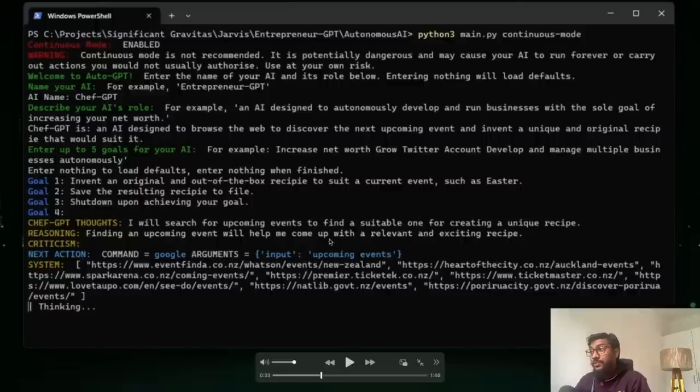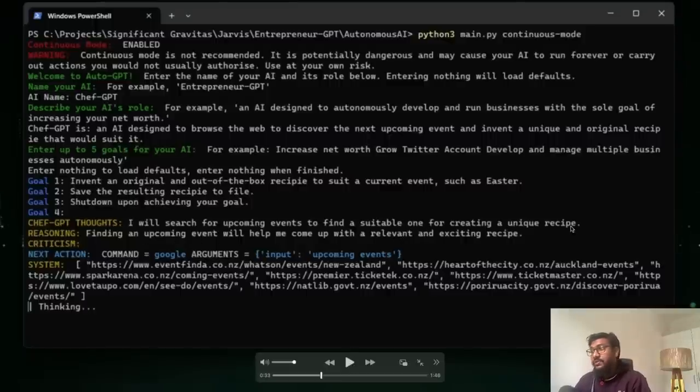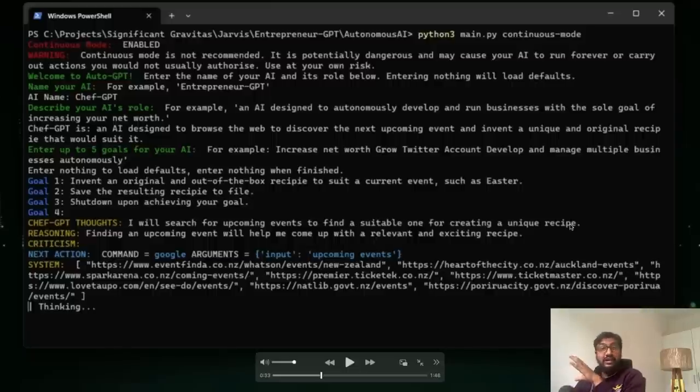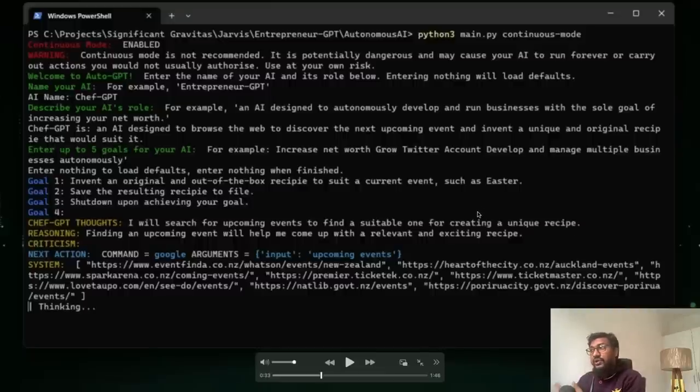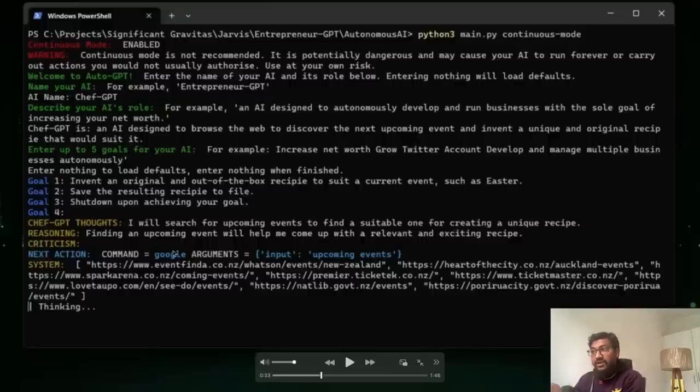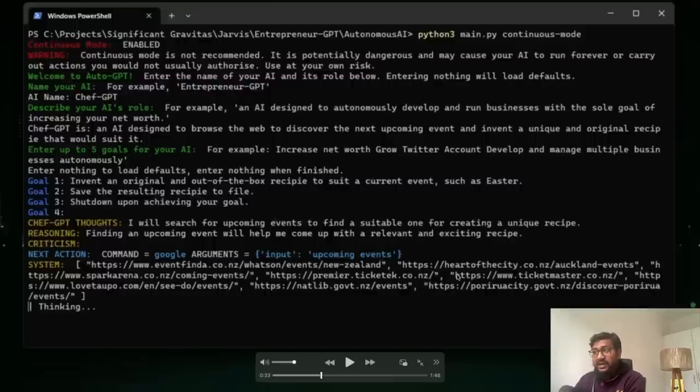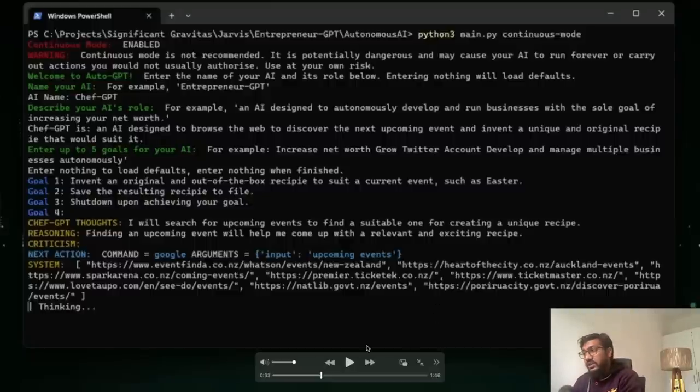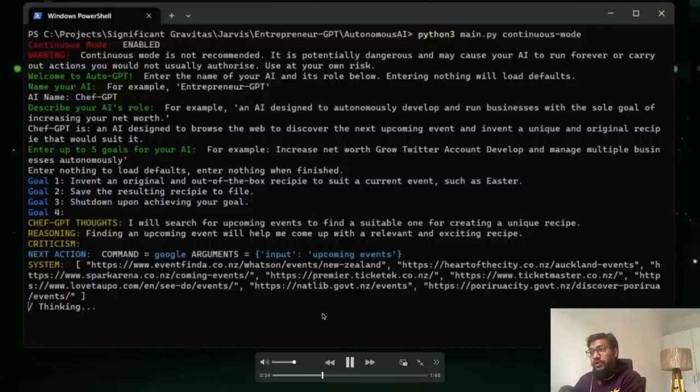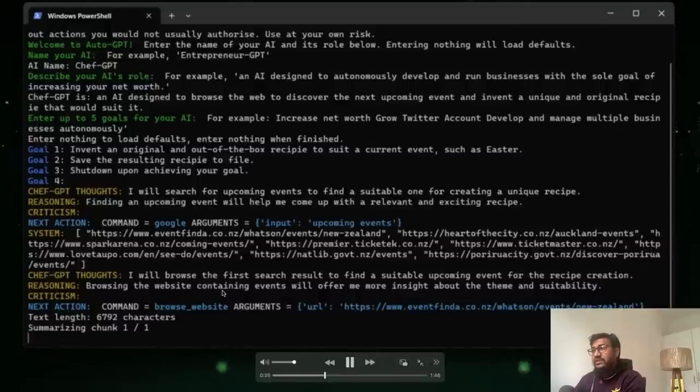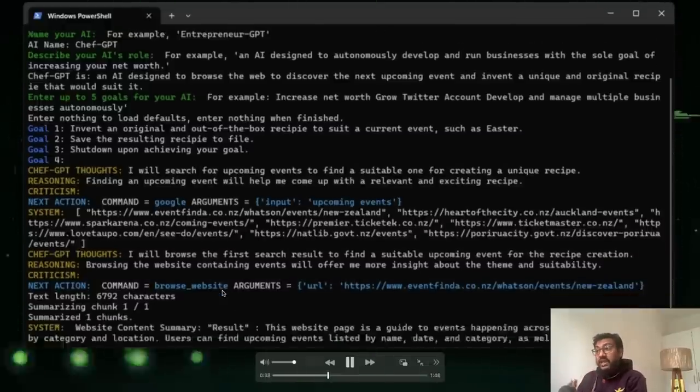I will search for upcoming events to find a suitable one for creating a unique recipe. So to create a unique recipe is going to find first an event to create a recipe. For example, Easter or some other event is going to come. So it's first going to find an event in itself. So you can see that is what it sought and it is going to look for an event and you can see that it is starting to look for all the websites where it can find the events. So it's thinking, it's browsing the web, trying to find the event.